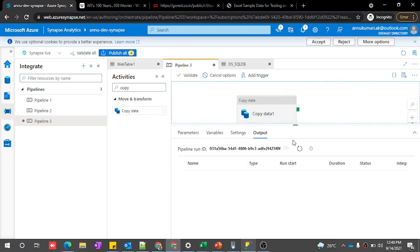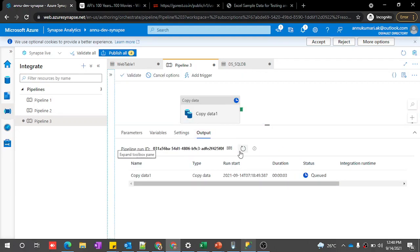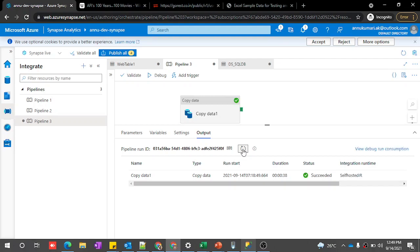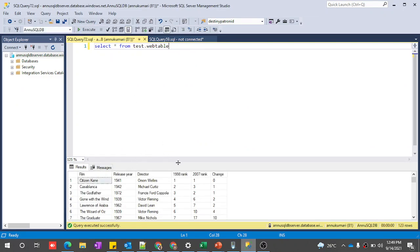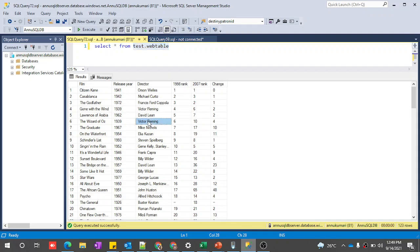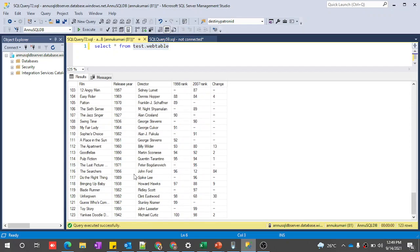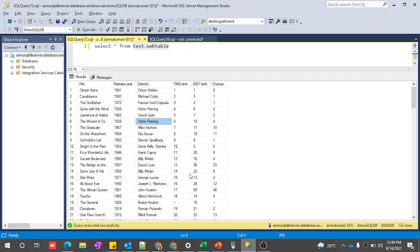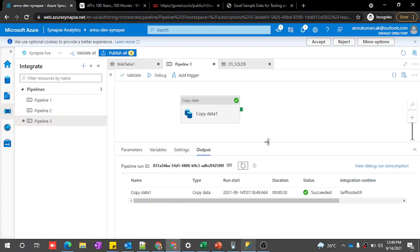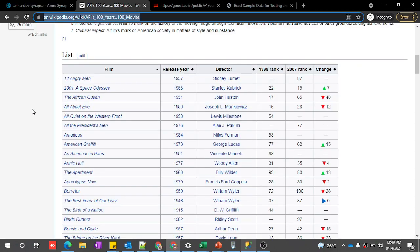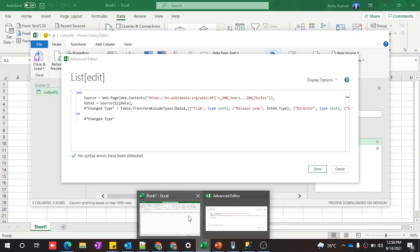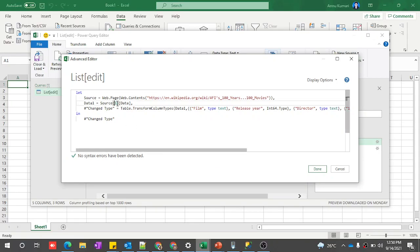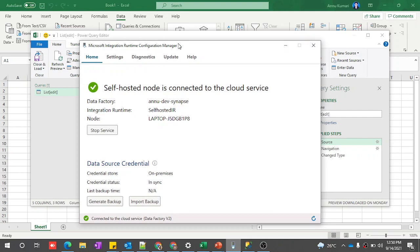Let's wait for the execution to complete and then check whether the data loaded properly. It succeeded. Let's go to the SQL table and we can see the data got loaded into test.web_table with the same number of columns and 123 rows — the same as in the web table. This is how we can make use of the web table connector and fetch data from any web table. The two prerequisites are: first, check what is the index of the web table using Excel's advanced editor; and second, establish a self-hosted IR to connect to the web table.